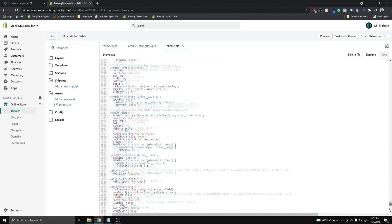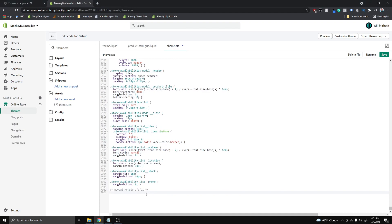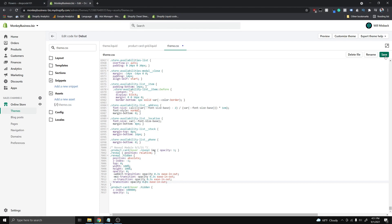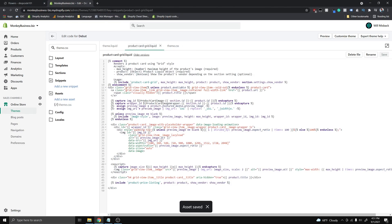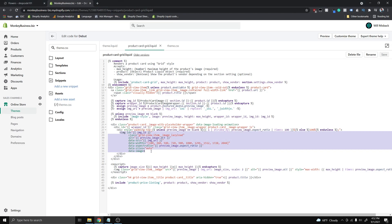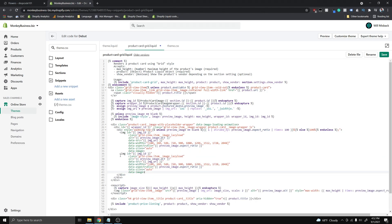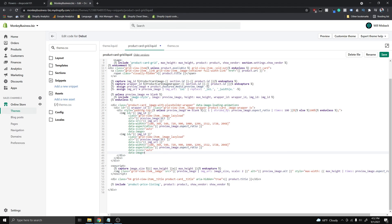First, go to the very bottom of your theme.css file and add a comment saying 'reveal module' along with the date, so you can remember when you added this code. I'll have something for you guys to copy and paste in the description of this video. Once you've copy-pasted that, click Save, then move on to the product-card-grid.liquid file. What we want to do is copy this image element, hit Enter, and paste it below itself so we now have two image elements.